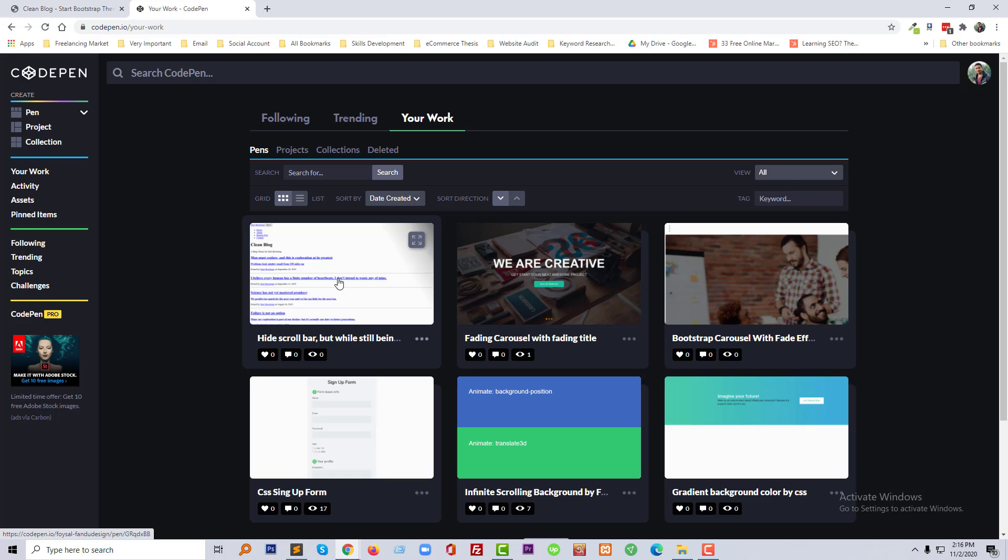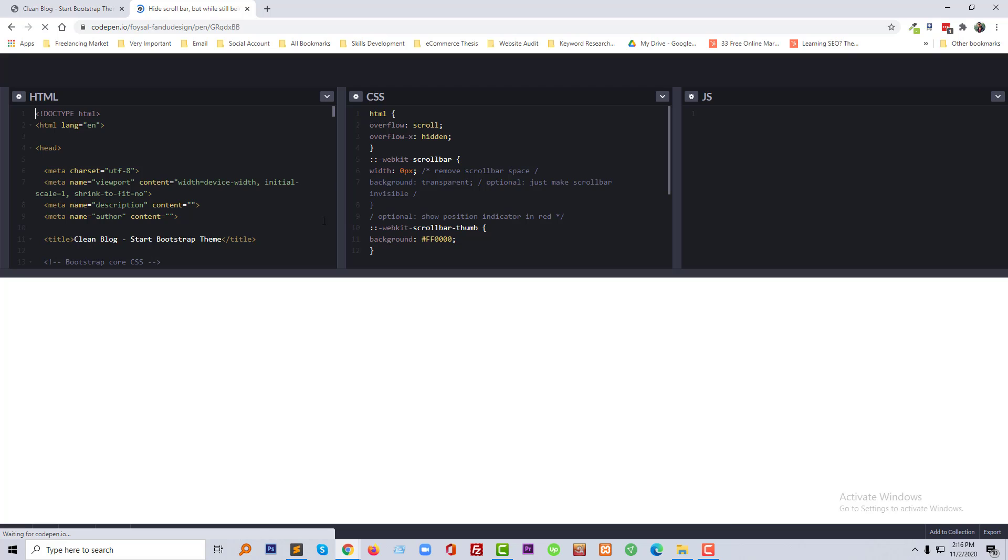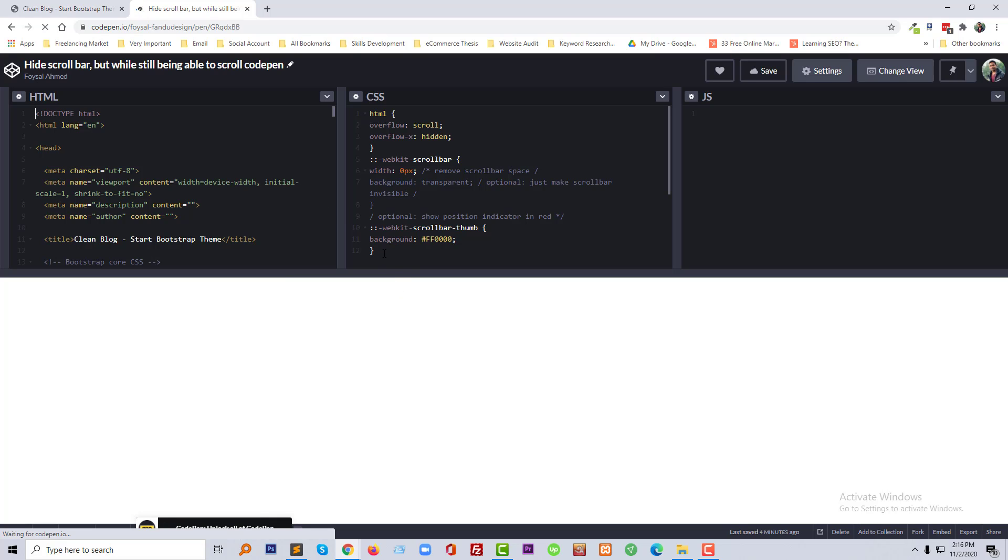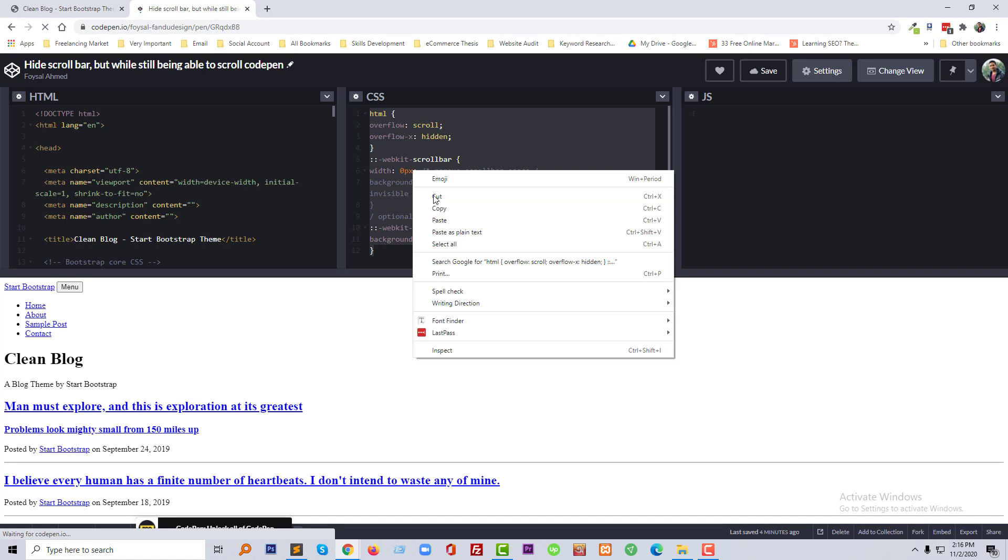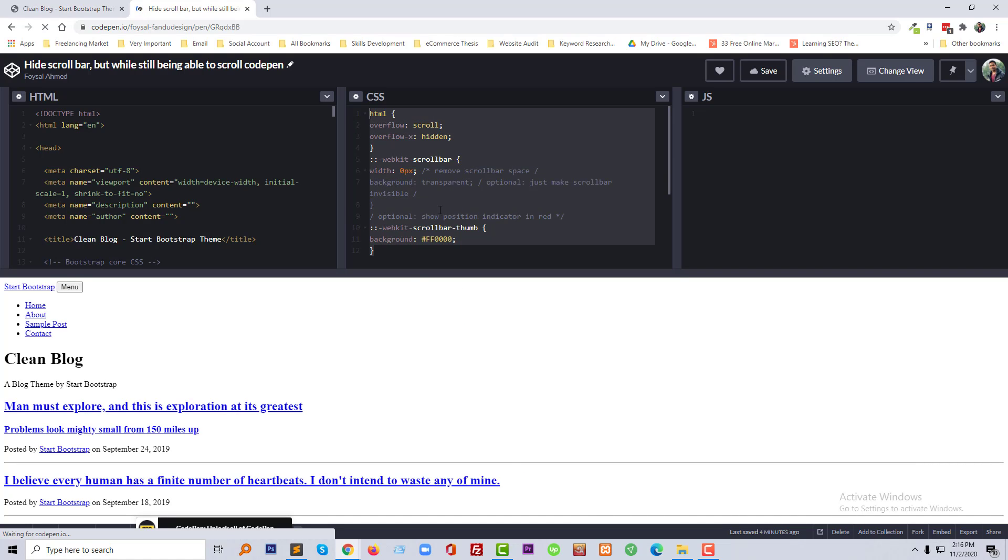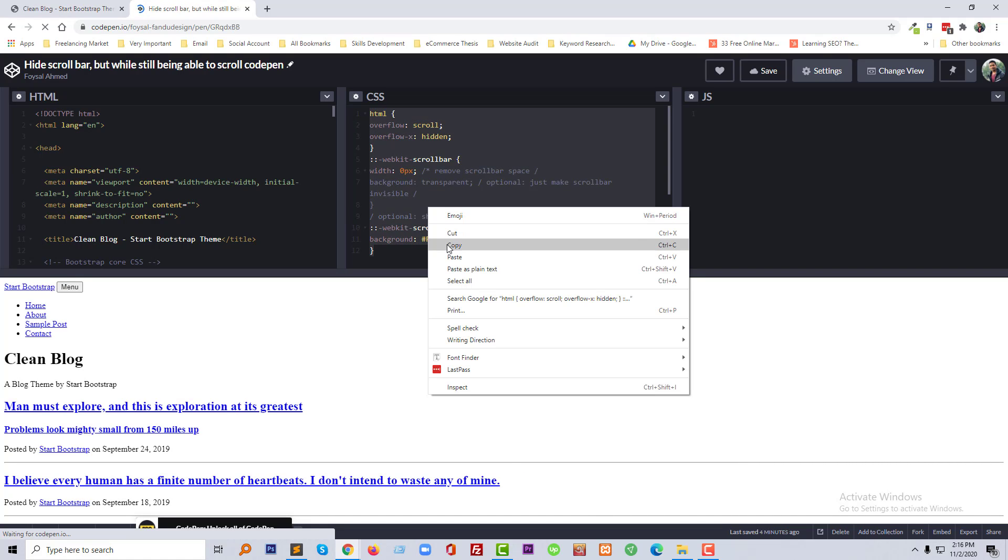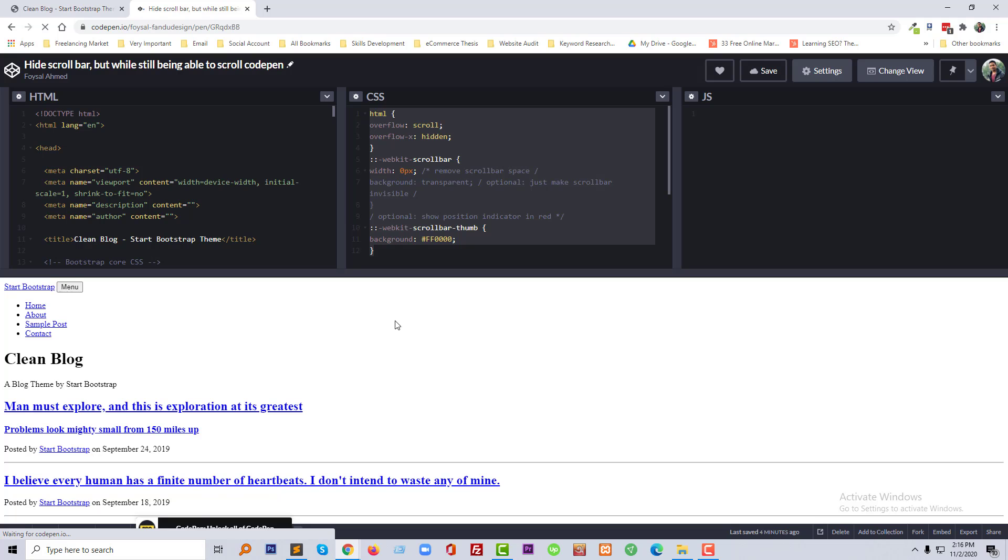Here's my work called 'Hide Scrollbar.' Now I'm going to copy this CSS code from my CodePen account.